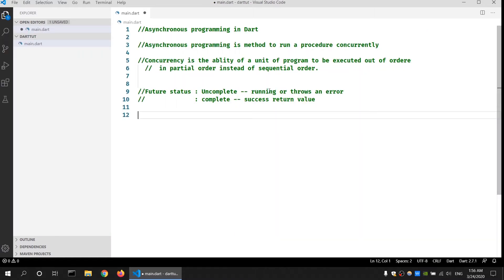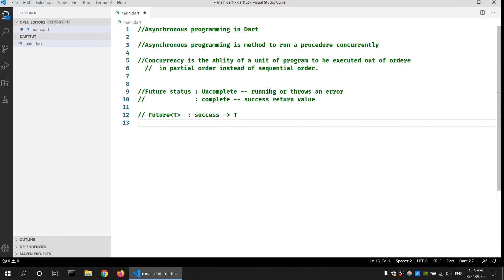When an asynchronous function completes running, the return type is specified as the type for the Future class. Since the Future class is a generic class with type T, if it is successfully completed the return type is T. For example, if I have a procedure that returns a string, if it is successful the return type is going to be a string.